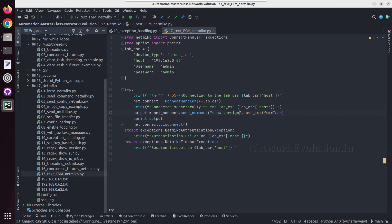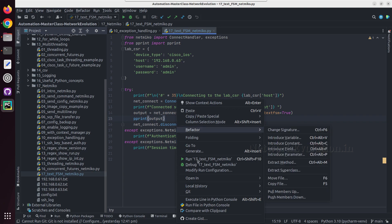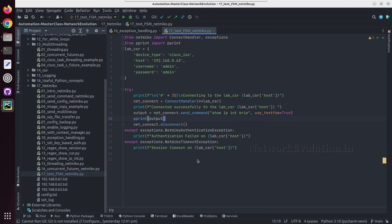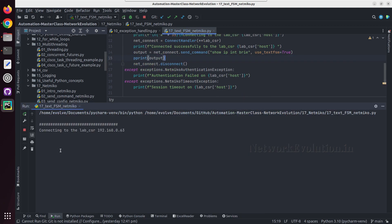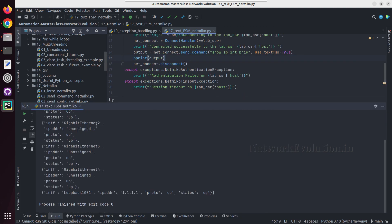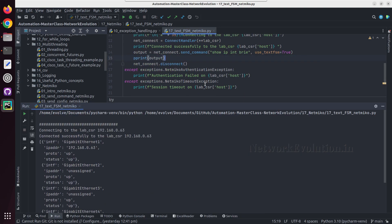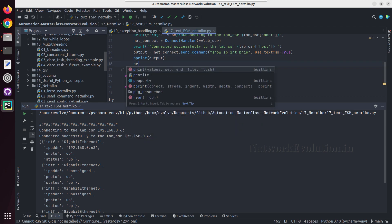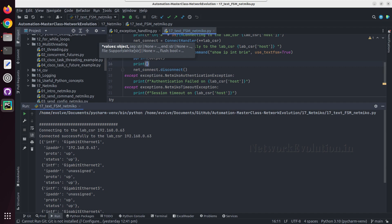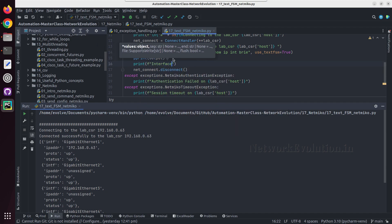Now let me change this back to ip interface brief. We will try to take specific data from this output. I will do a print formatted string and we will try to take interface and its IP.